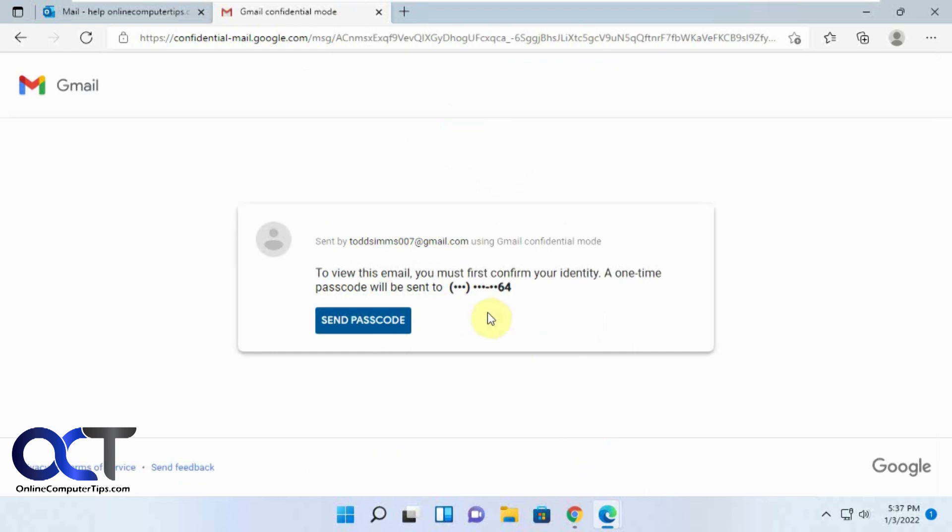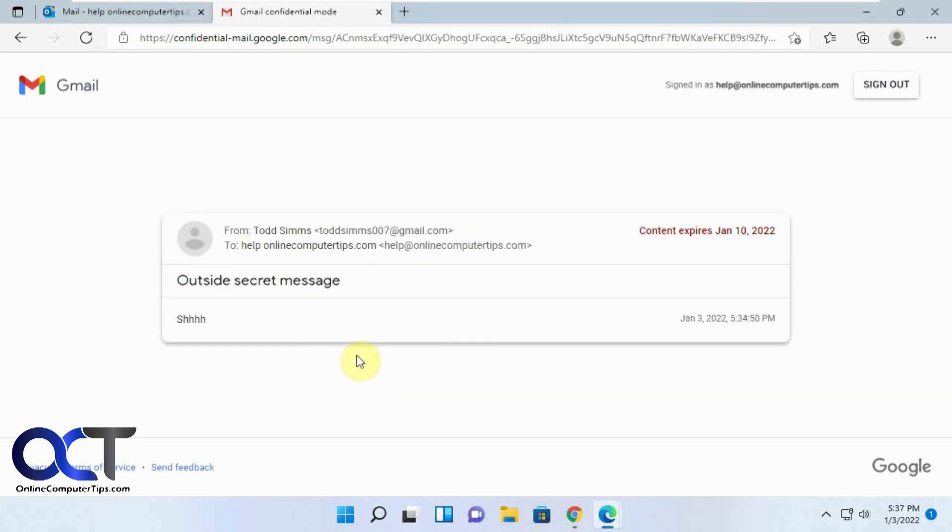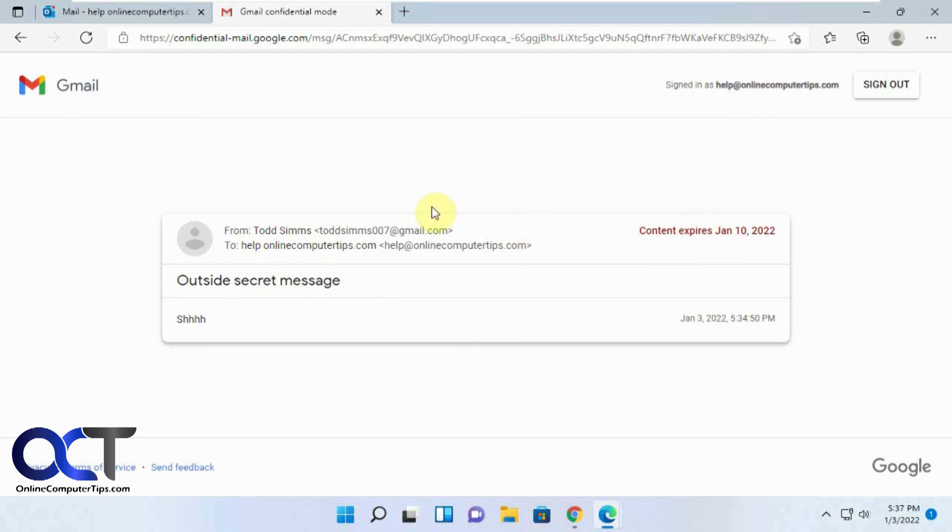So now we're going to send the passcode here, just like we did with a Google account. So there's our secret message here. You can kind of see it just gives you a generic web page here with the message with no tools, print options or forward or reply.